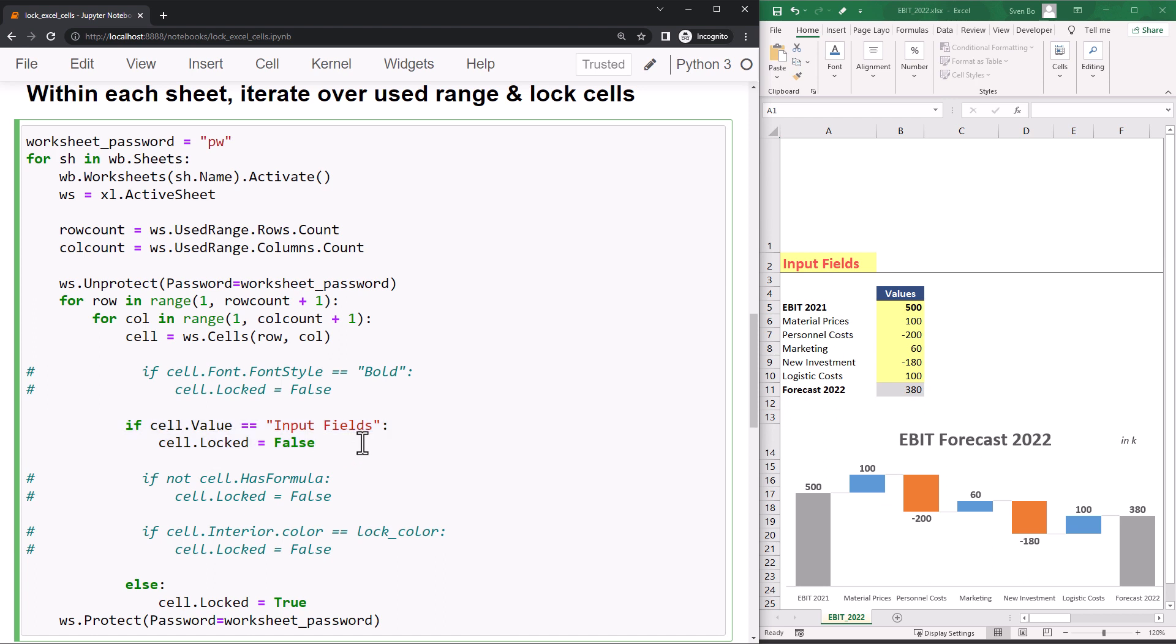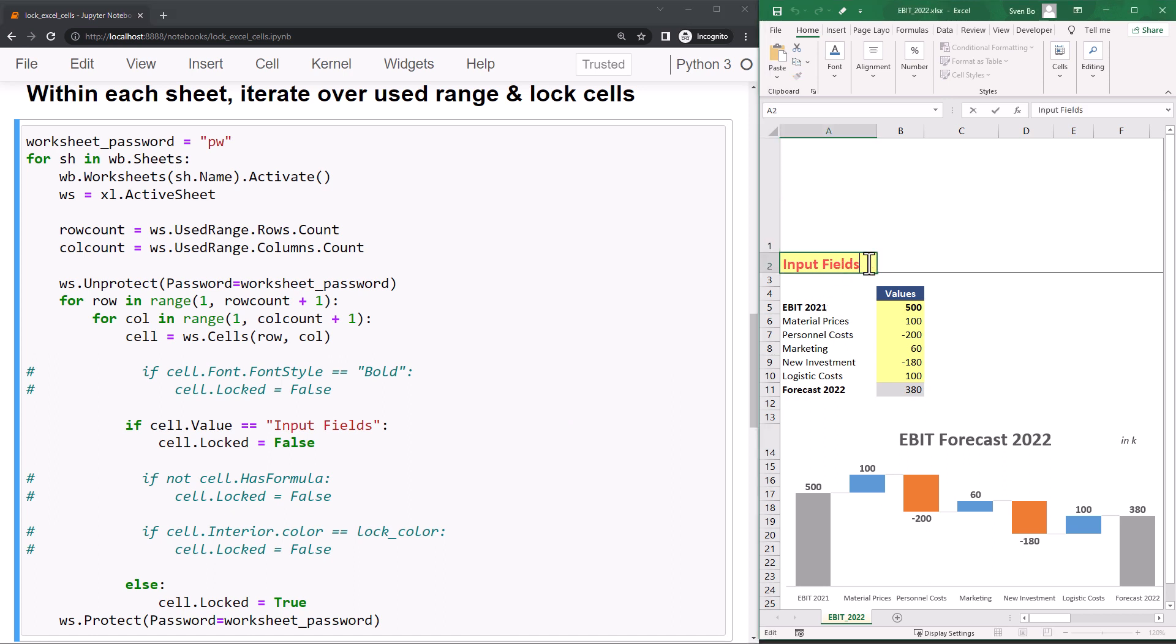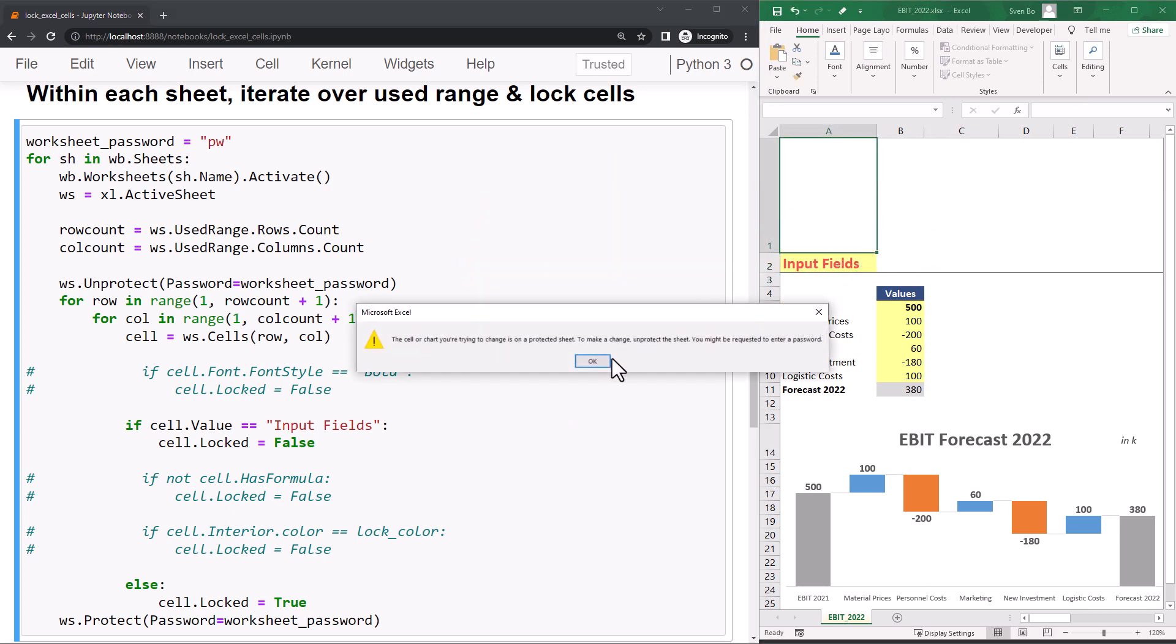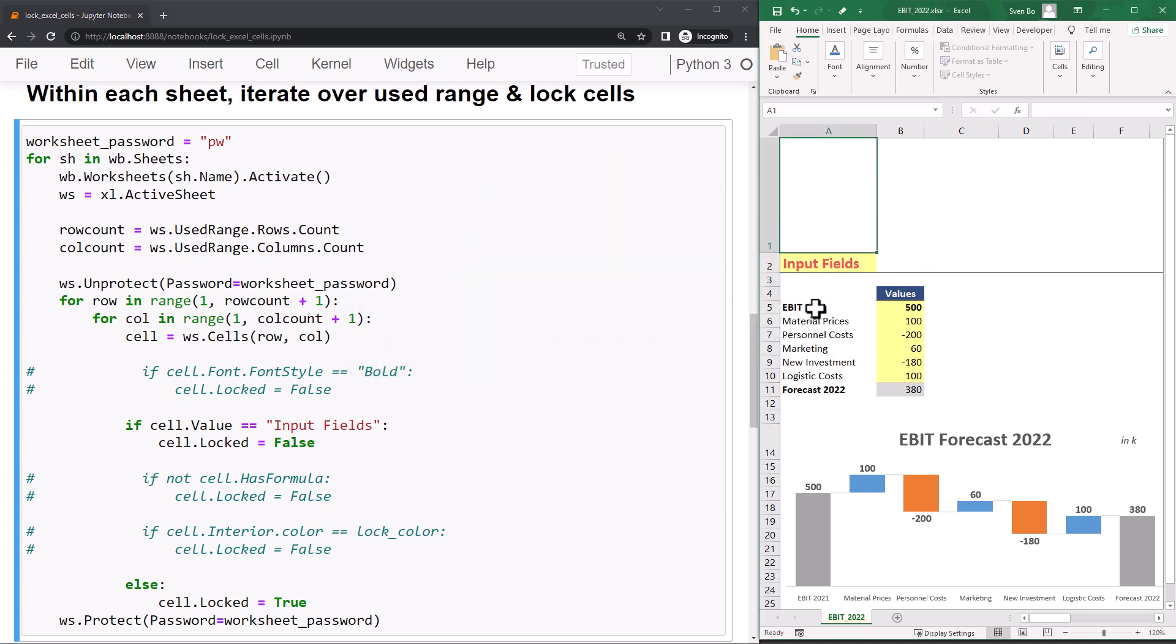If the cell value is InputFields, I want to unlock the cell. Now I can only change this cell here. All other cells are locked.